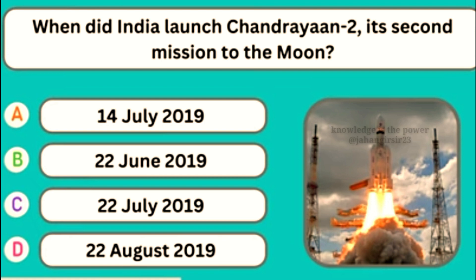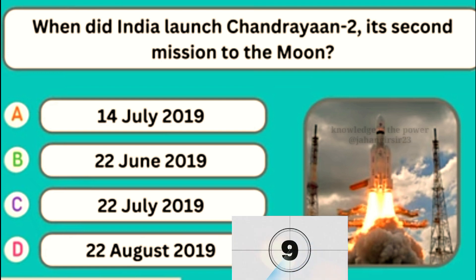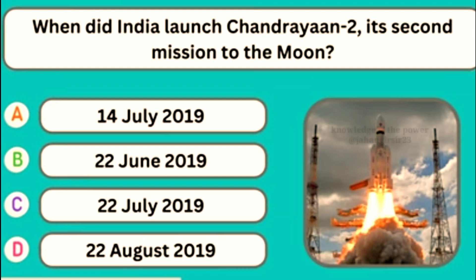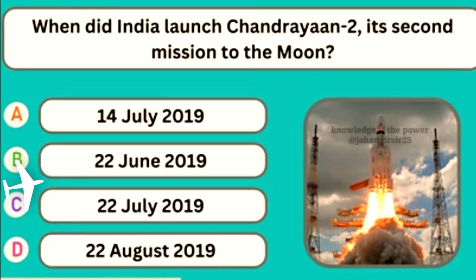When did India launch Chandrayaan-2, its second mission to the moon? Option C — 22 July 2019.